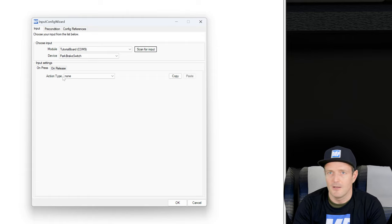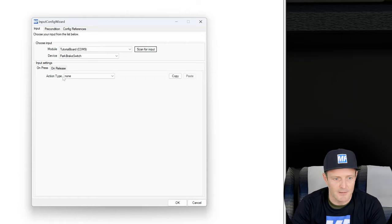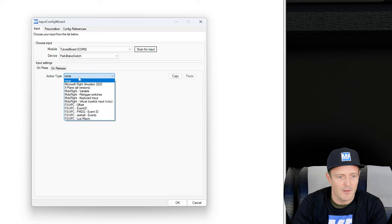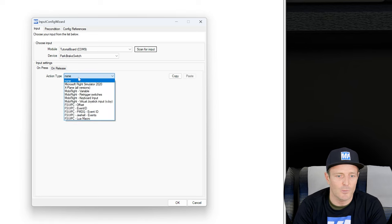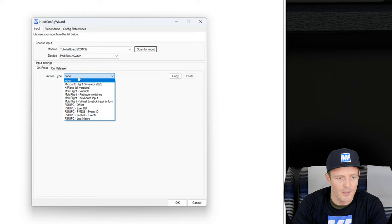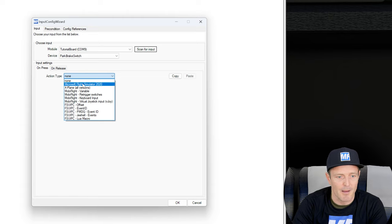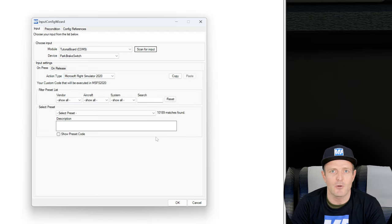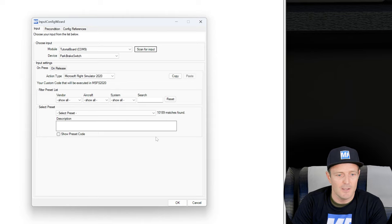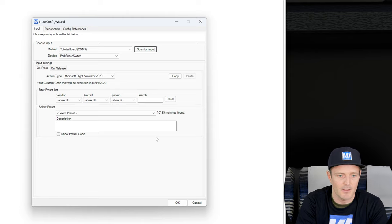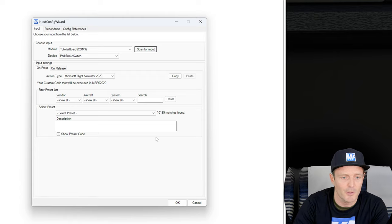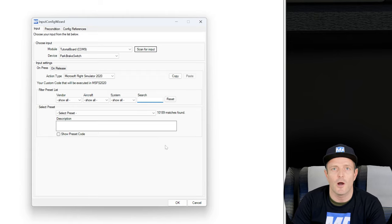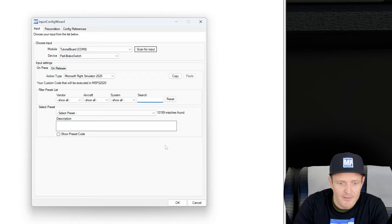So for the on press, in my case I would like to set the parking brake. You can see that there's different action types that we can assign. From this long list of different options we will now choose the Microsoft Flight Simulator 2020.